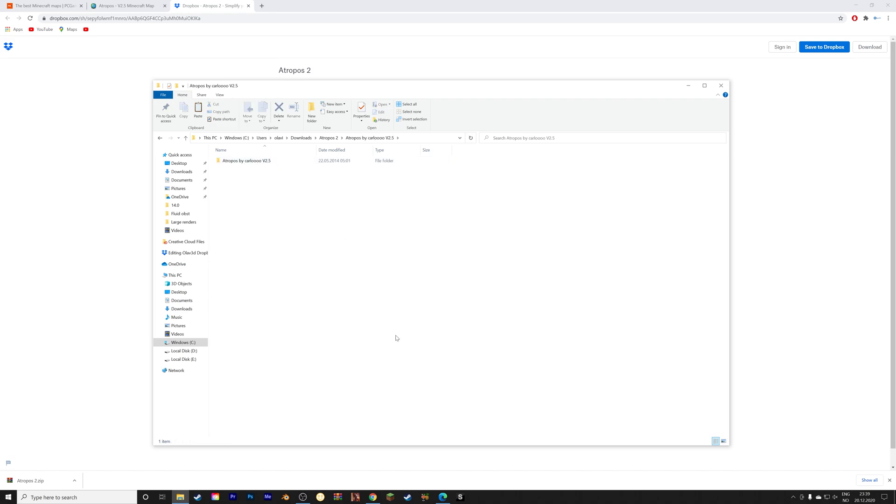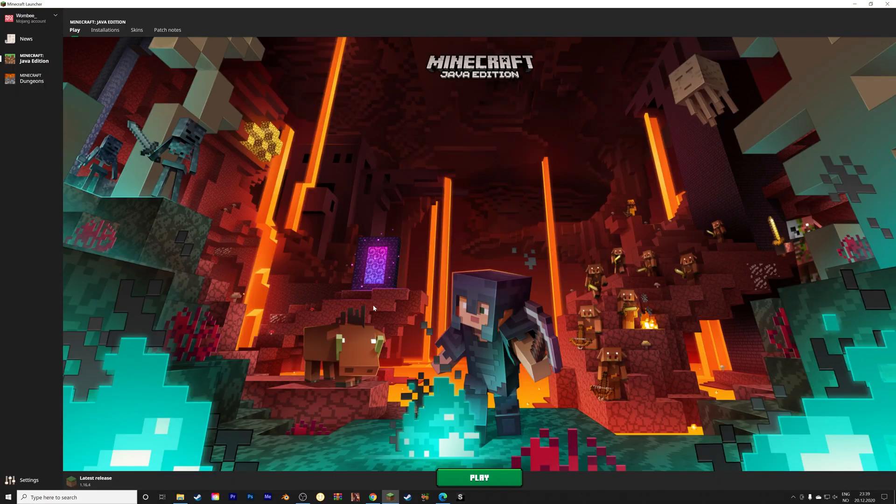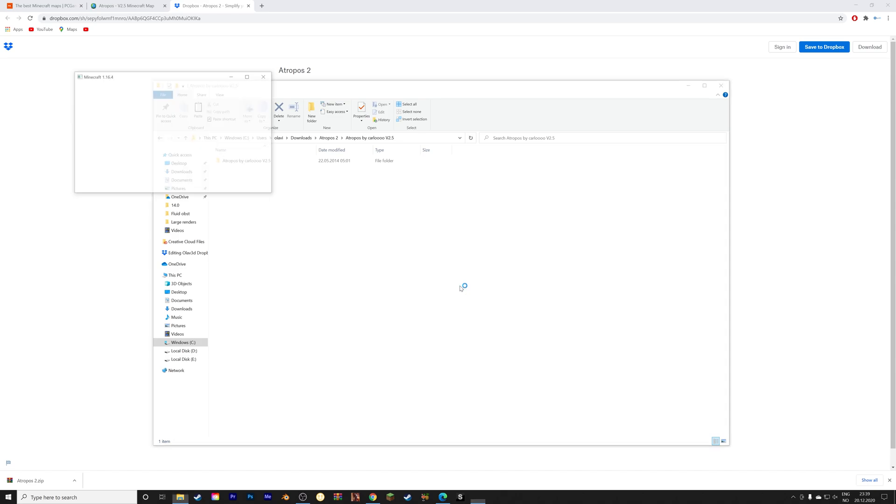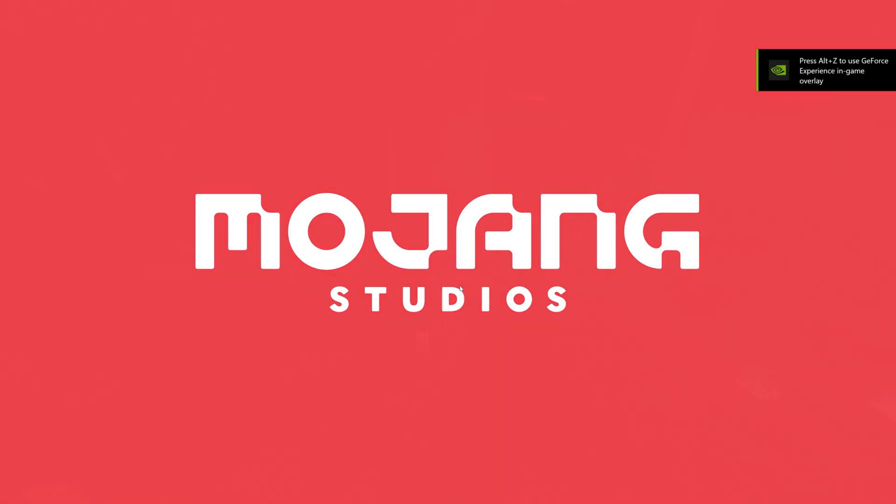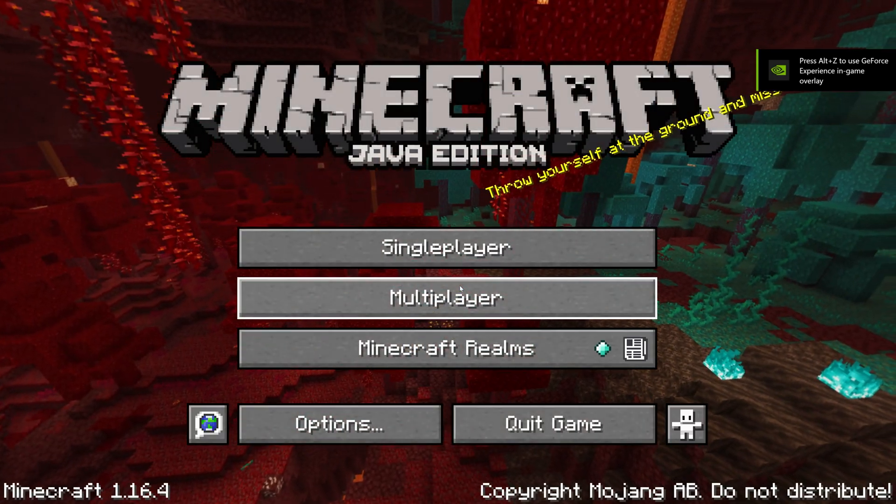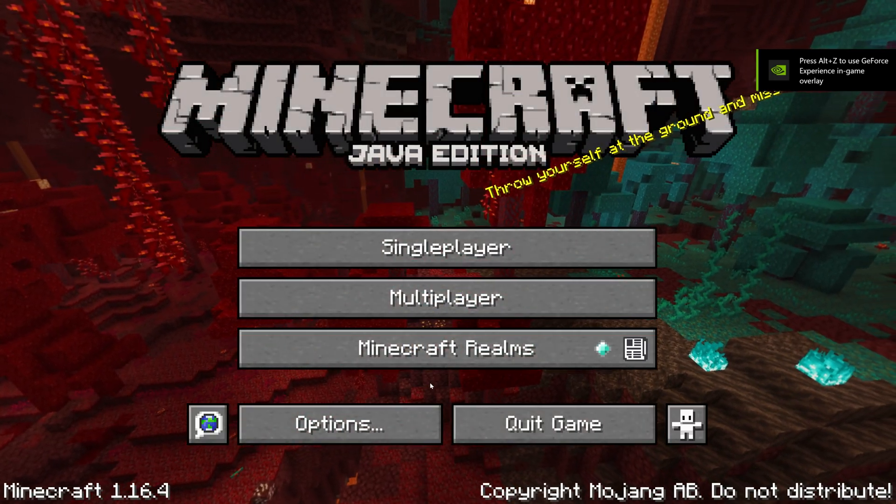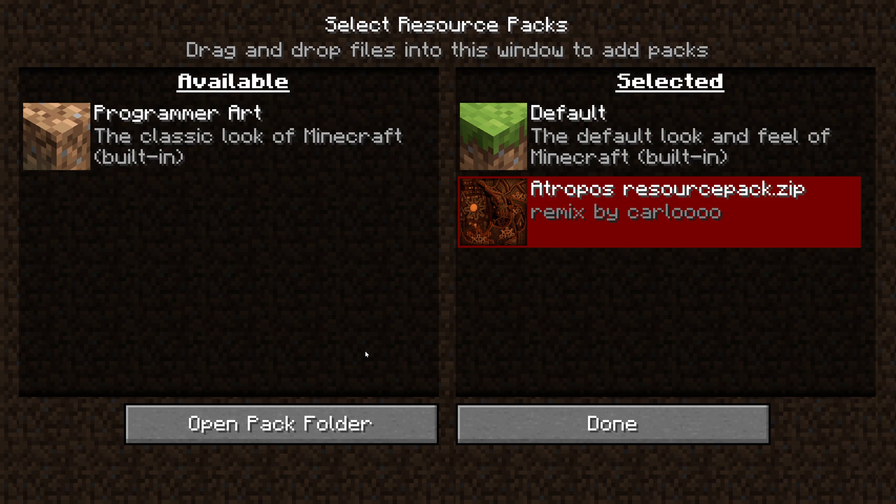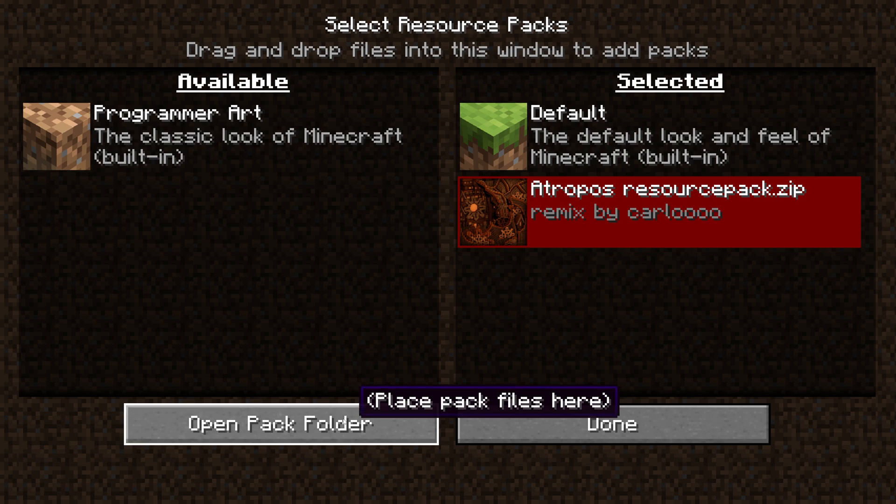And then we need to open Minecraft to find the correct folder to paste this folder into. Okay, and I'm using the Java edition. And then we can go into the options, and then resource packs, and then open pack folder.